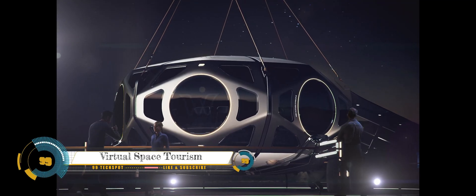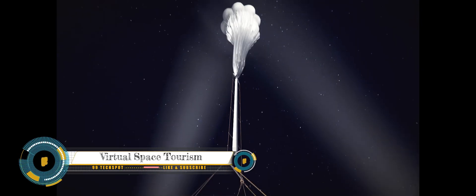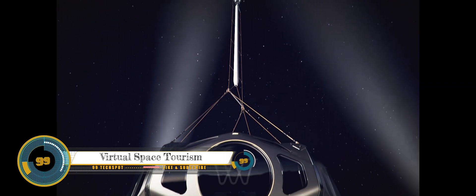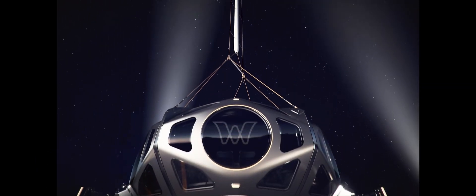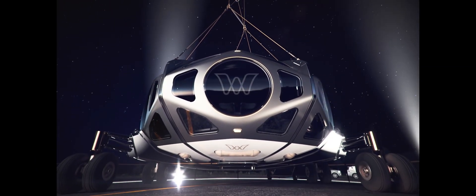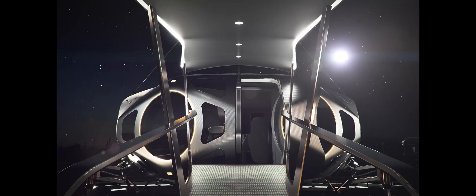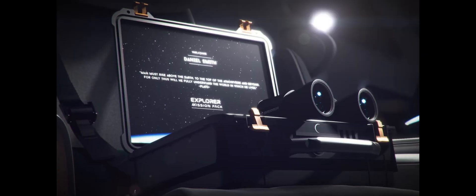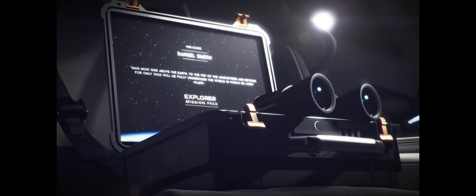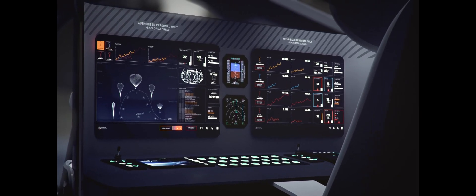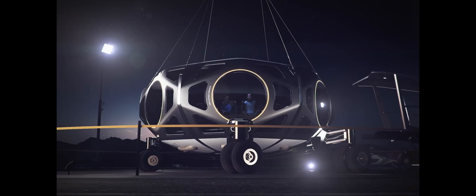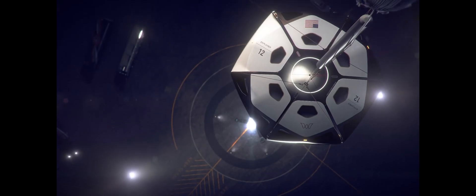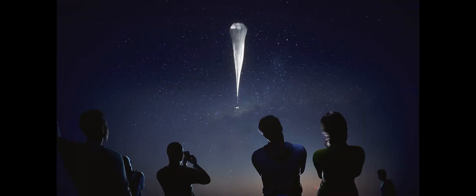Worldview space balloon to offer commercial rides to stratosphere for 50,000 euros. Arizona-based company Worldview develops a balloon-carried capsule for breathtaking voyages to the stratosphere. The first commercial rides aimed to start in 2024 with a cost of around 50,000 euros.